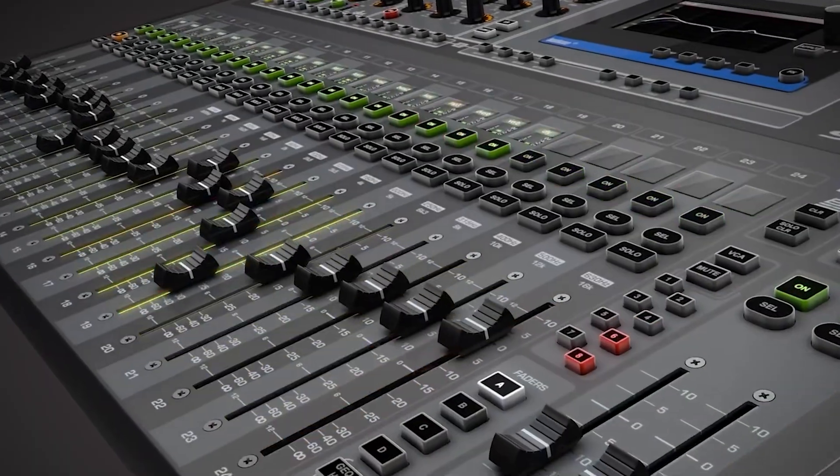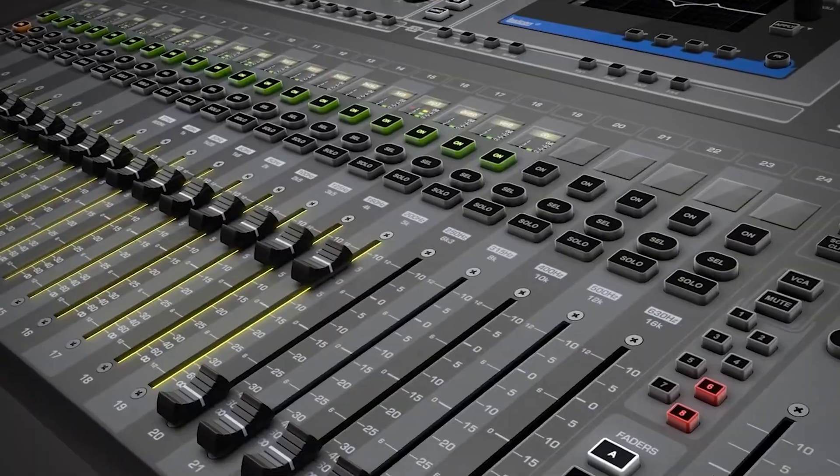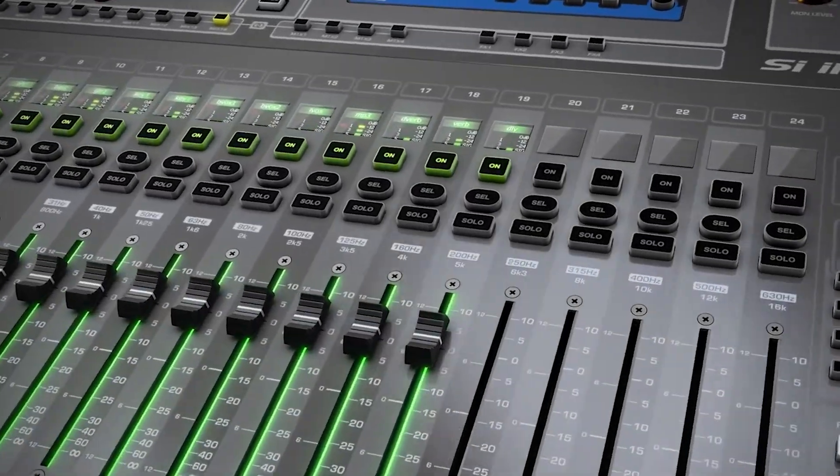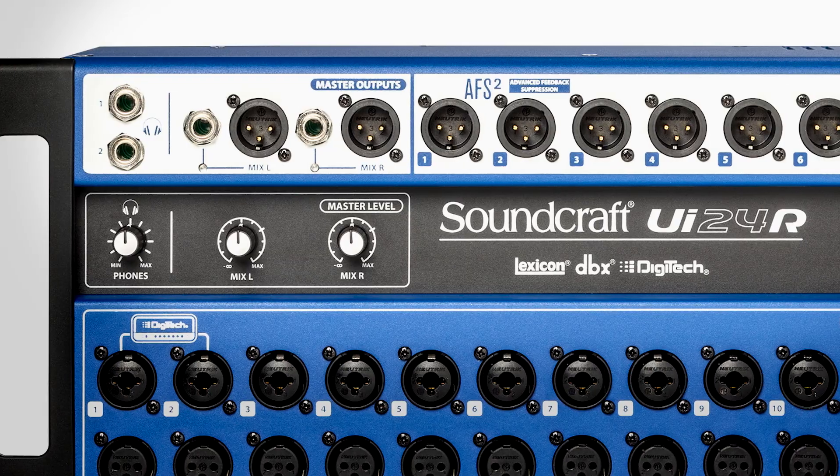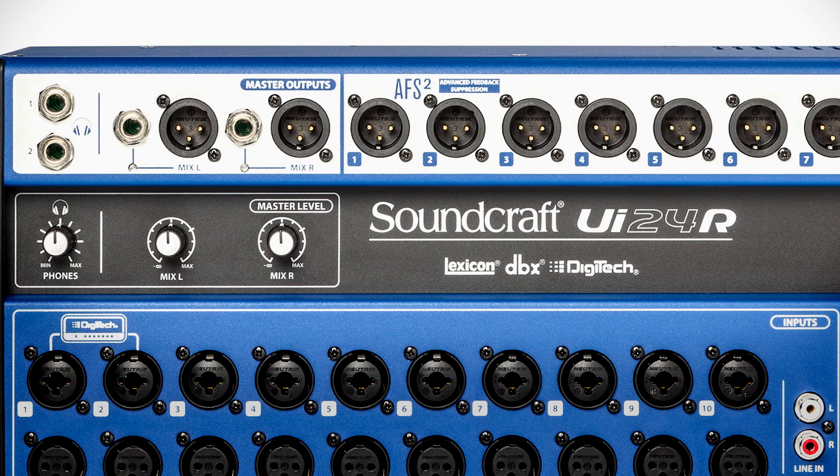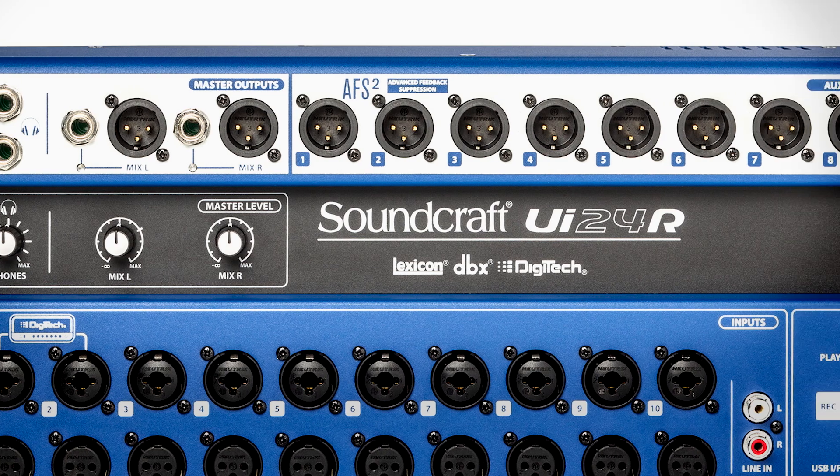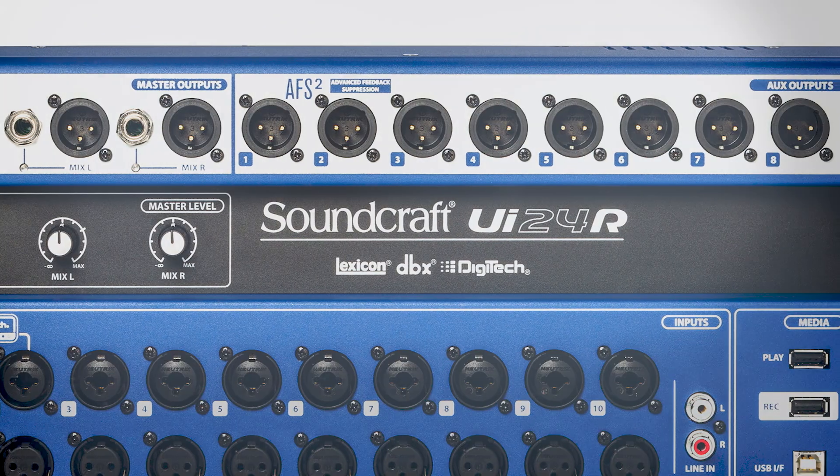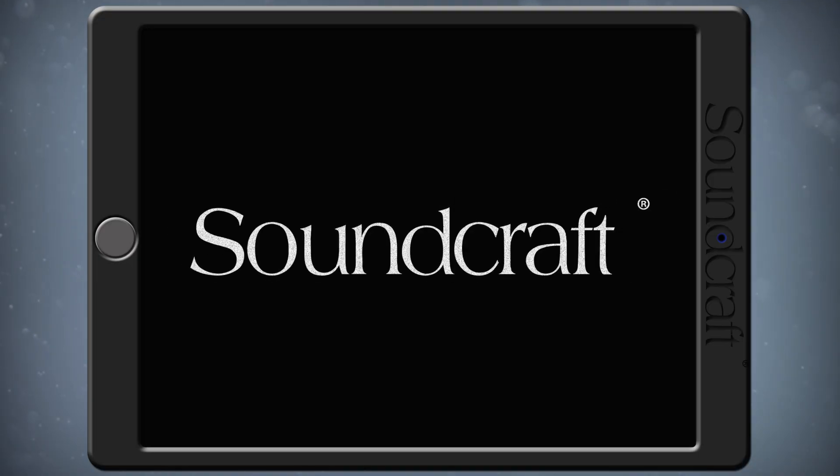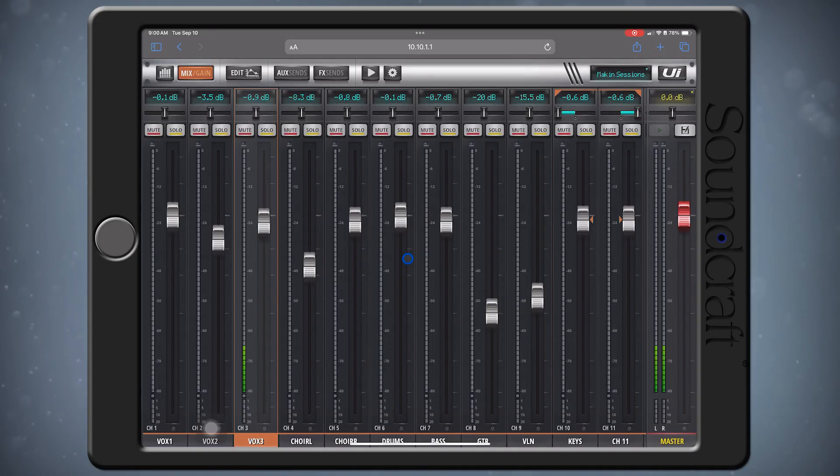The AFS processor will allow you to ring out your system before your gig to catch troublesome feedback while also being flexible enough to catch and notch feedback in real-time during a performance with its live filters. Let's get started.